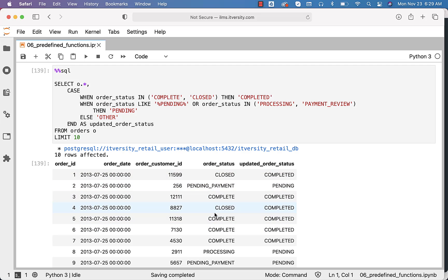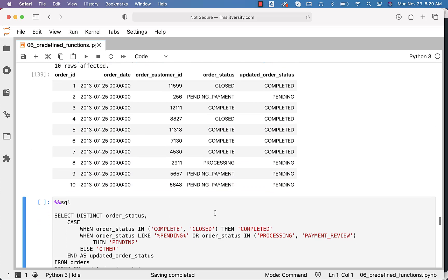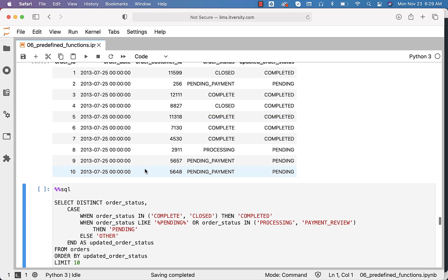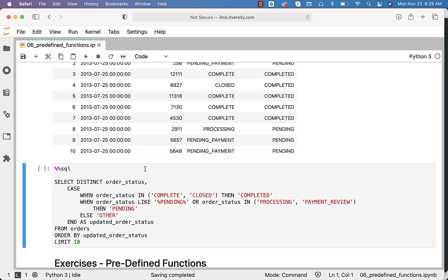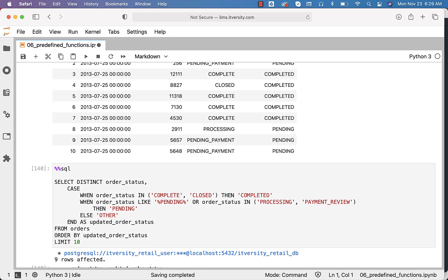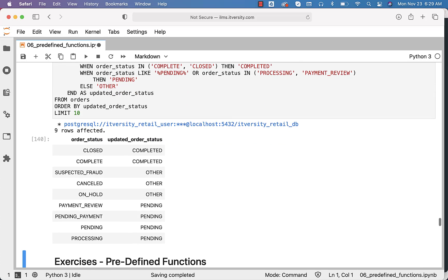We will see in a moment with DISTINCT after solving the next requirement, which is for all others it is just other — already taken care of as part of the ELSE. Now if you just want to make sure that all these statuses are derived as expected, we can say DISTINCT order_status, then the logic which gives updated order_status. It returns only nine values because we have only nine distinct order statuses. For closed and complete, it is completed. For suspected fraud, cancelled, on hold, it is other. For pending and pending payment, where there is pending in them, it is pending. For payment review and processing, it is also pending.